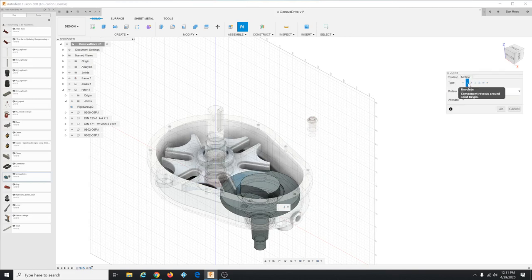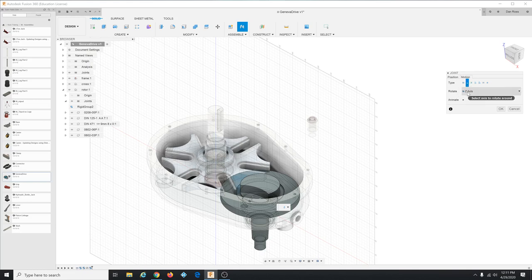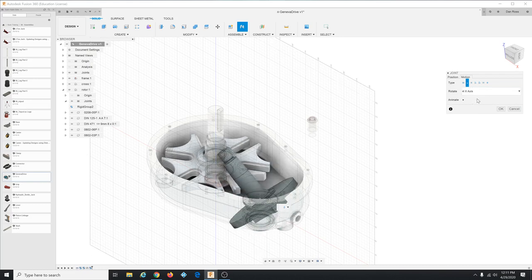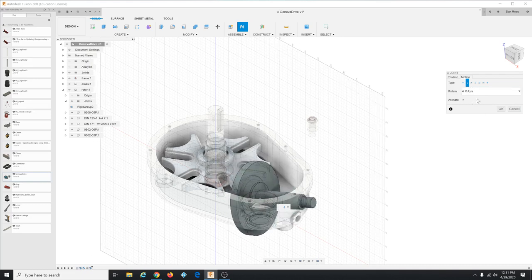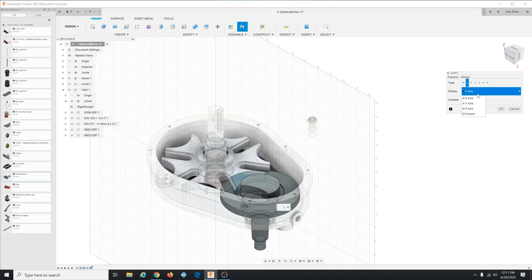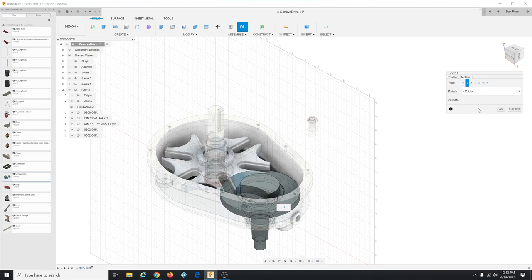And it moves it and gives it a little spin and that's what you want. And you can in the joint dialogue you can go to motion and you can verify that it's the correct type and you can change the axis if you wanted but you wouldn't want to. But just for fun I'll change it to X and it spins around that way which we don't want and then I'll change it back to Z and spins around that way.